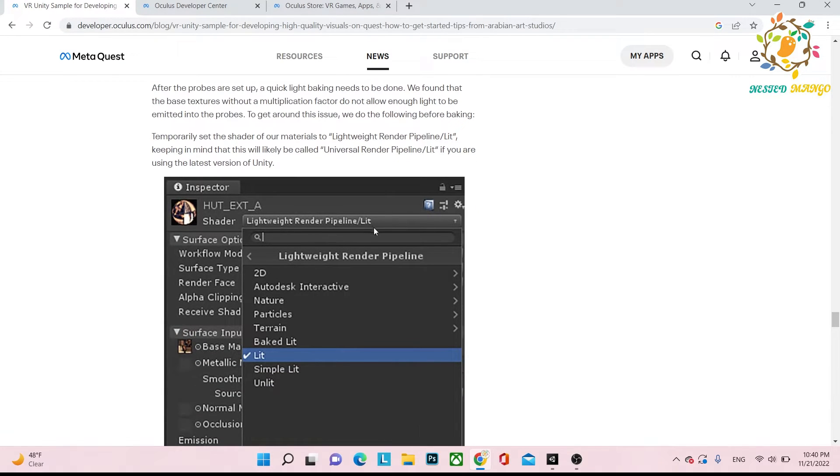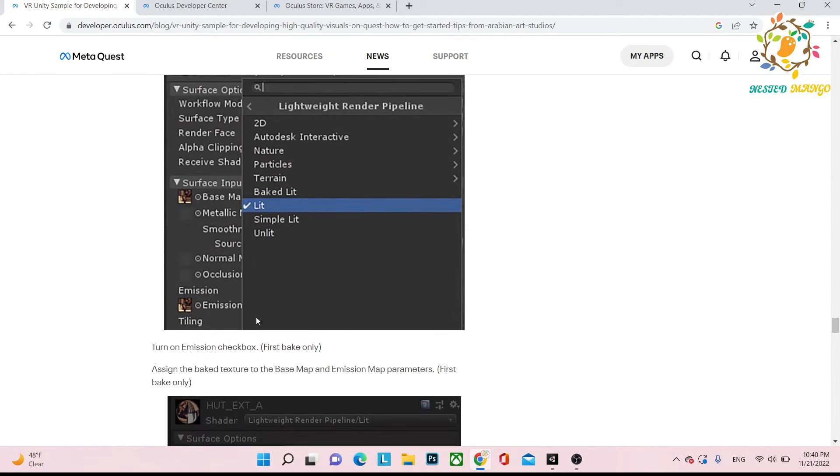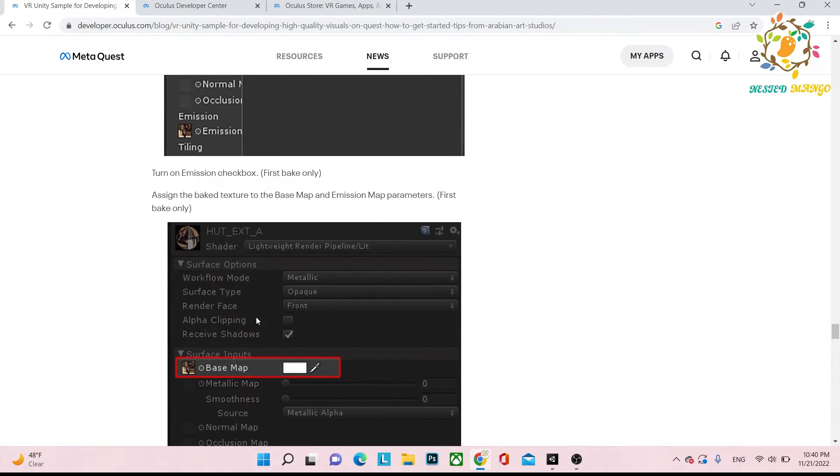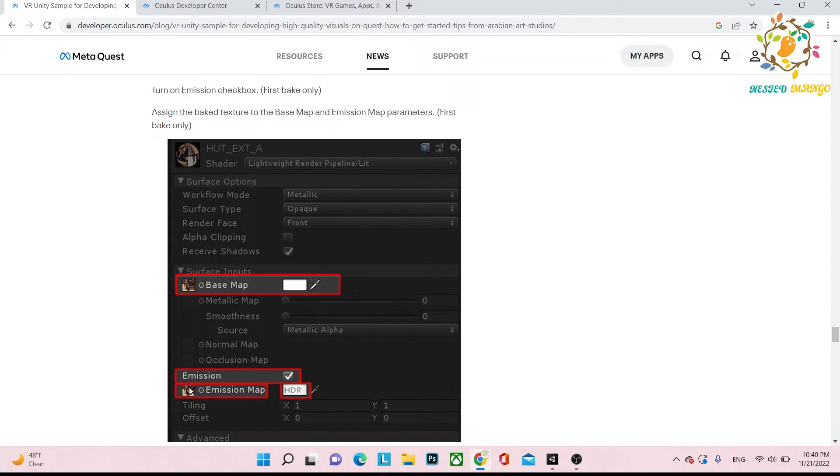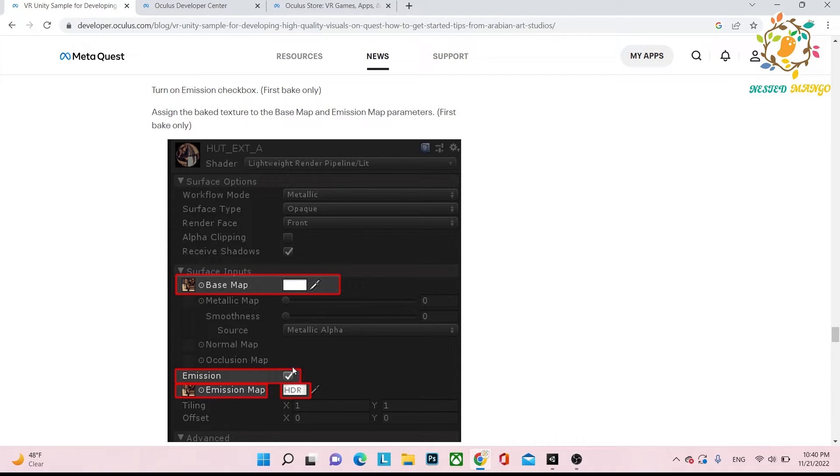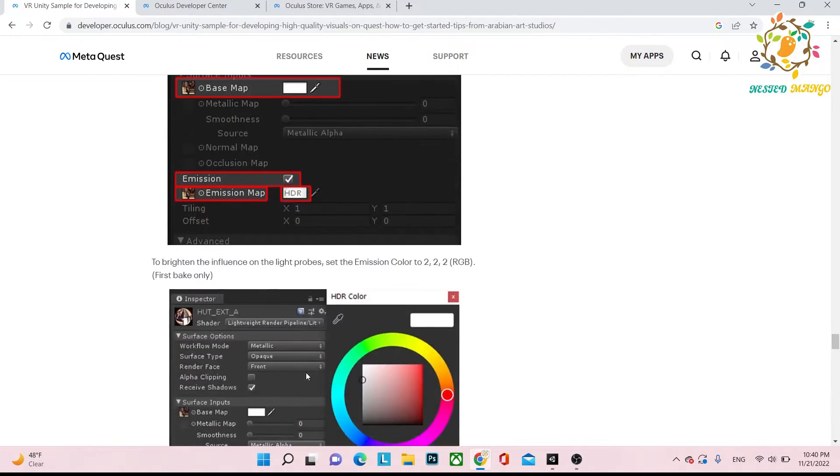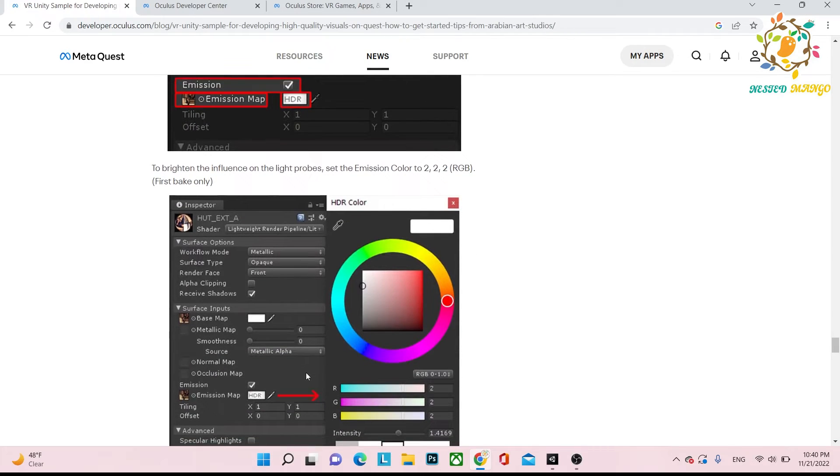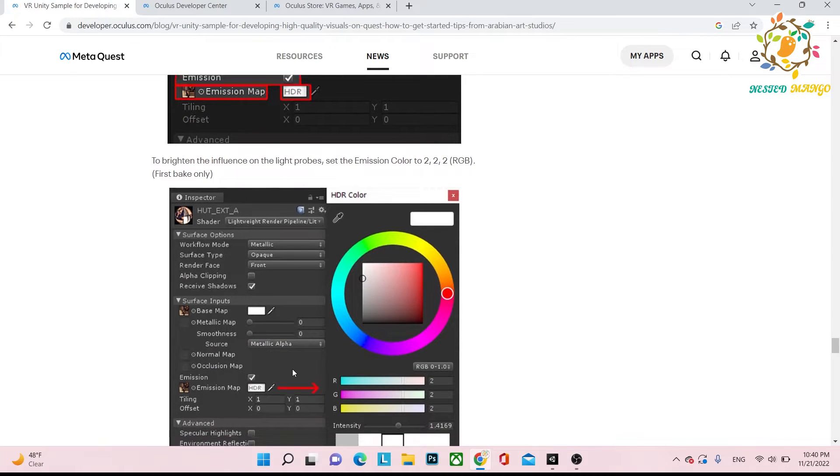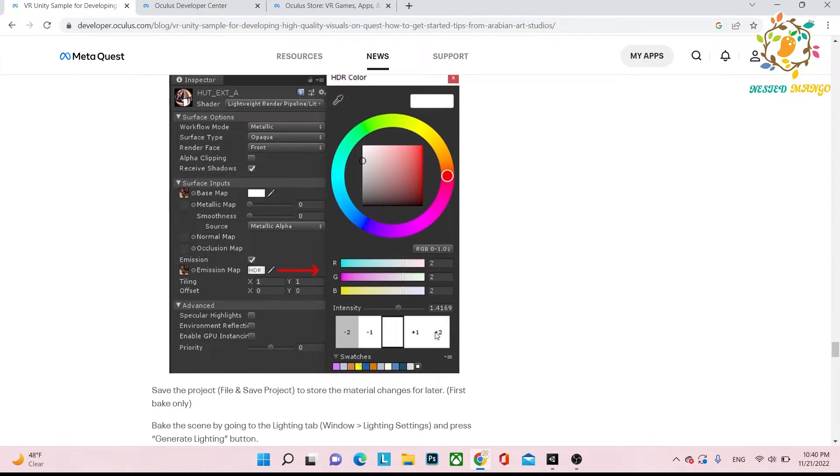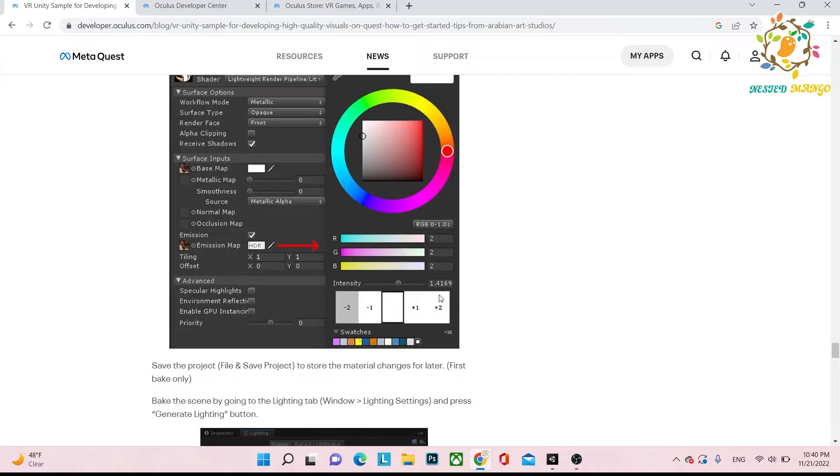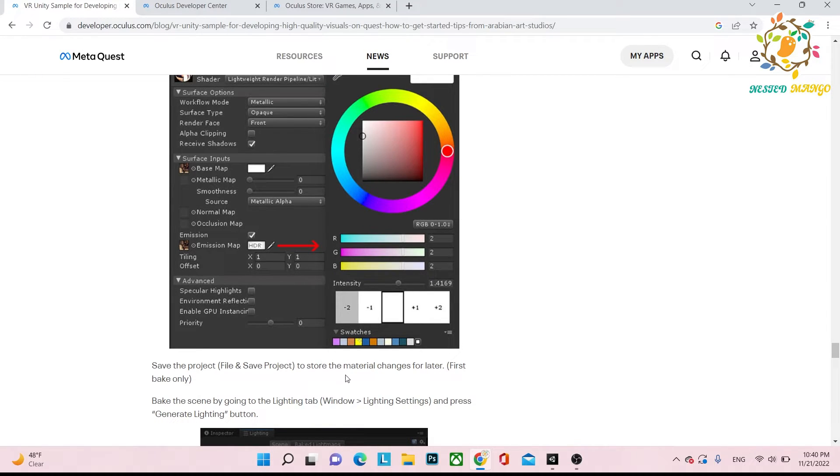Now what we have to do is we have to create the lit material. In lit we have to go to the base map. Here you can see this is the base map, and in emission we have also provided the same base map. On the emission we have to click and here we have to set value to two, and this intensity, and save the project.